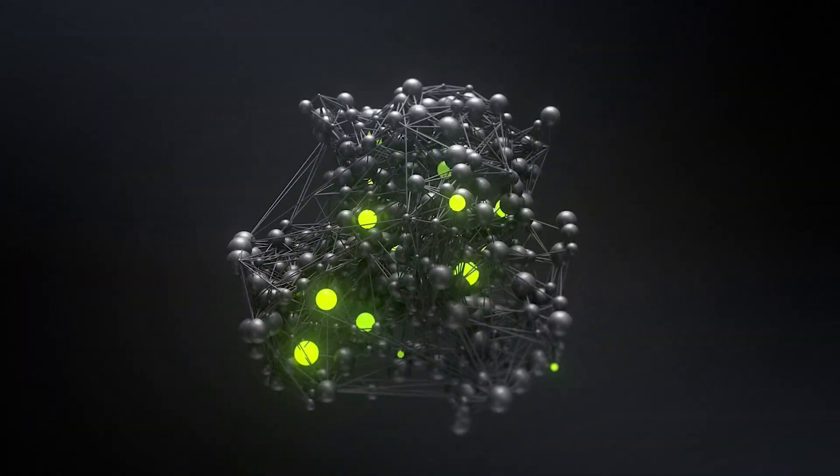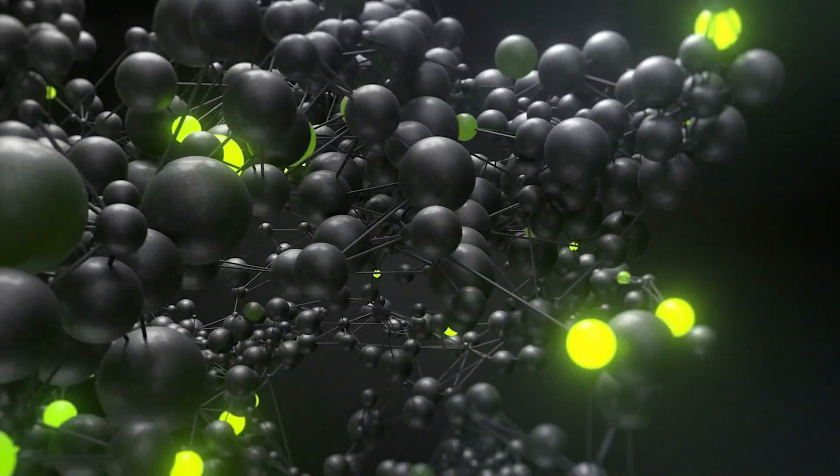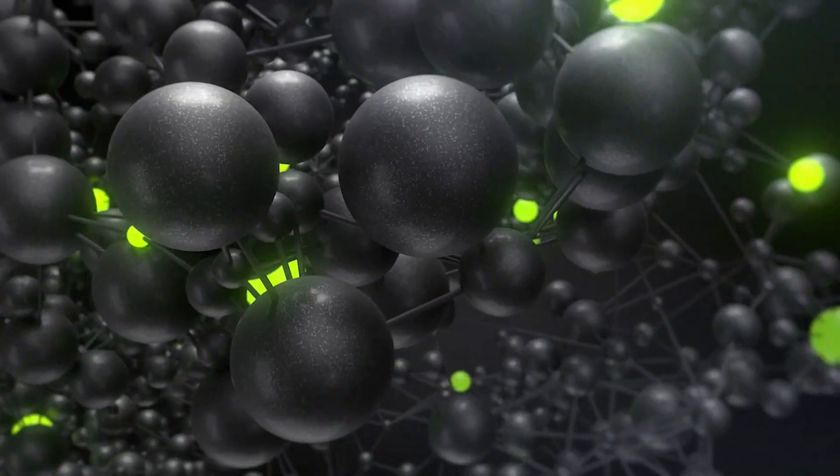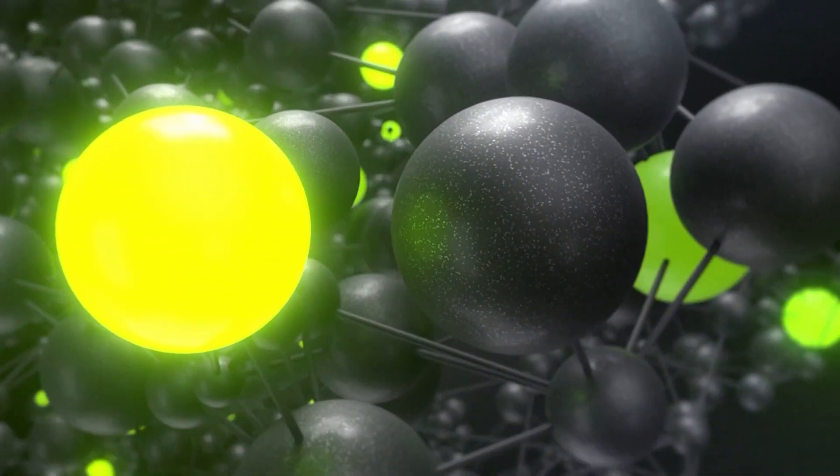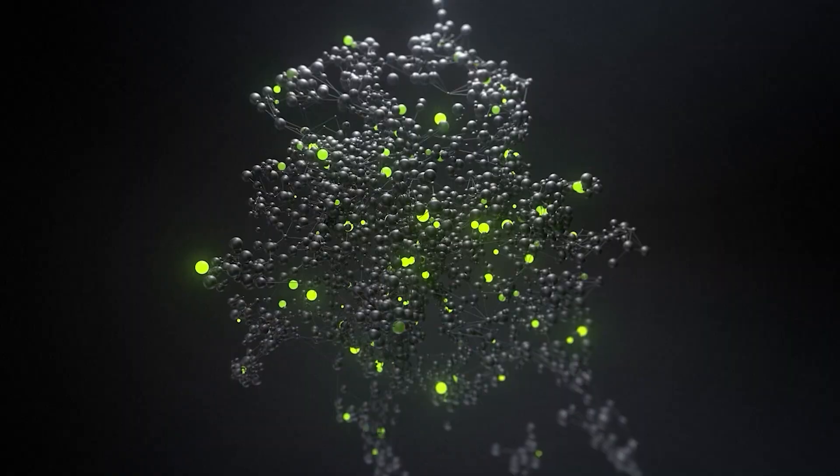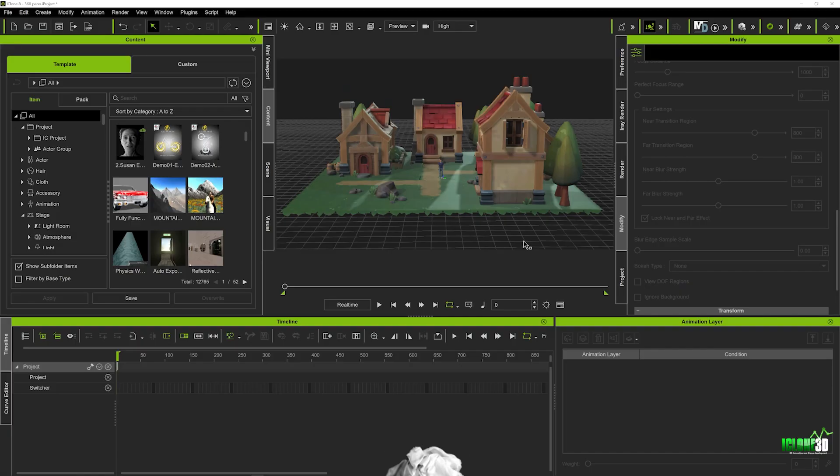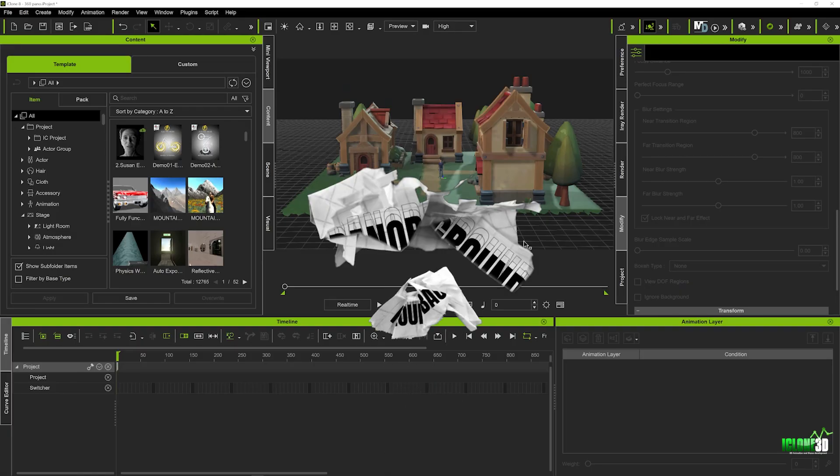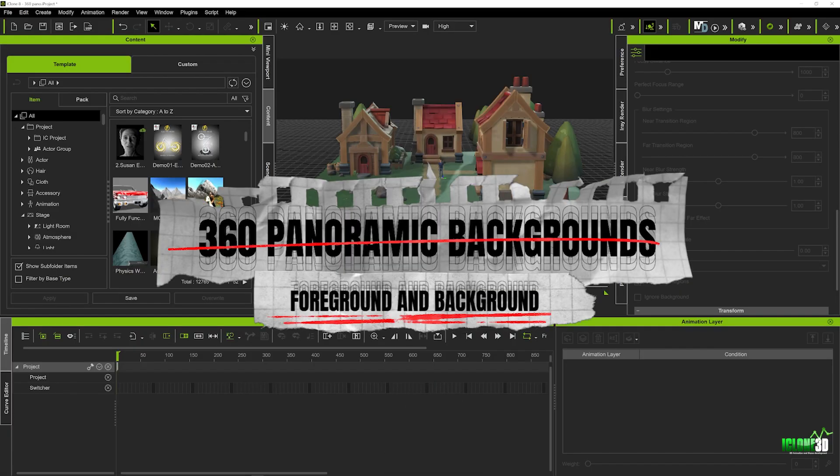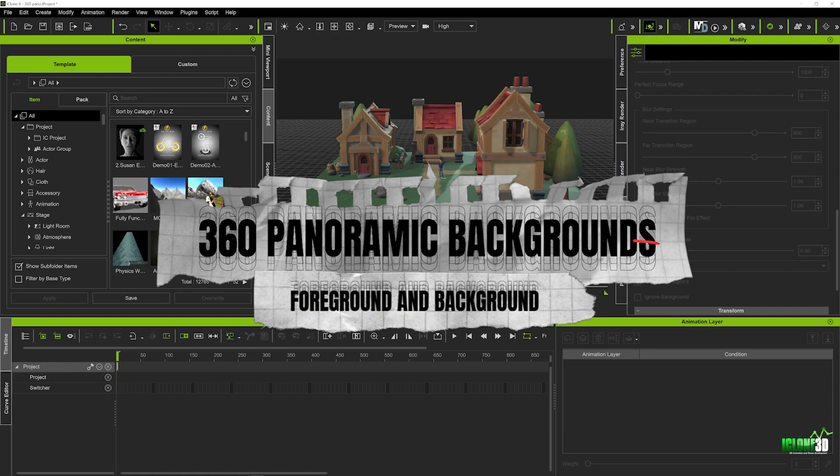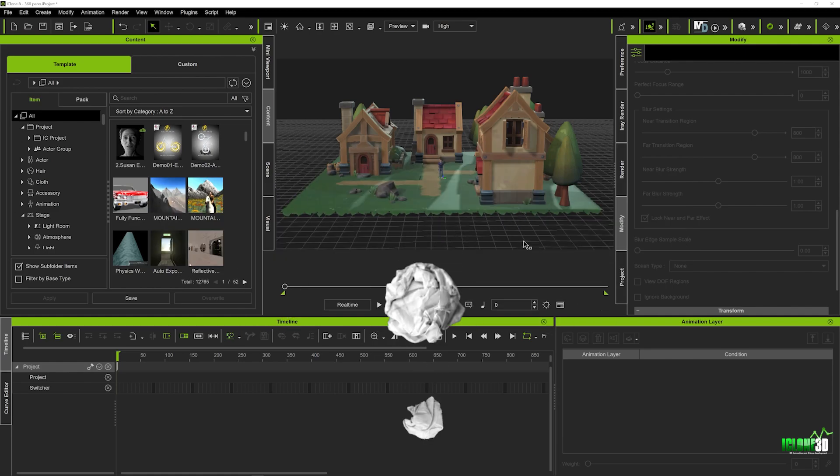Welcome back to iClone3D.com, the number one place for all your animation needs. And in today's tutorial, we're going to be looking at how we can actually fill out our scenes using 360 panoramic backdrops.